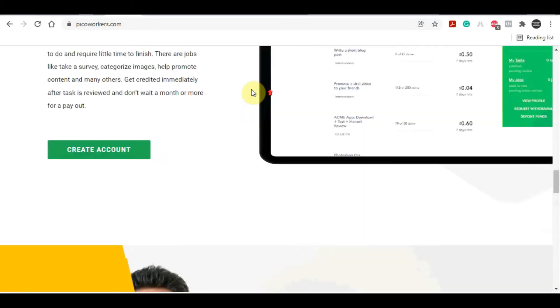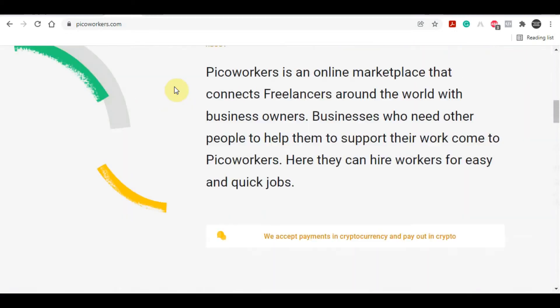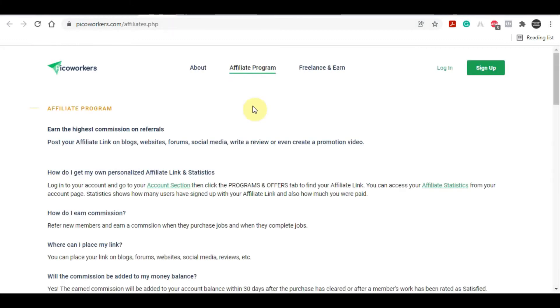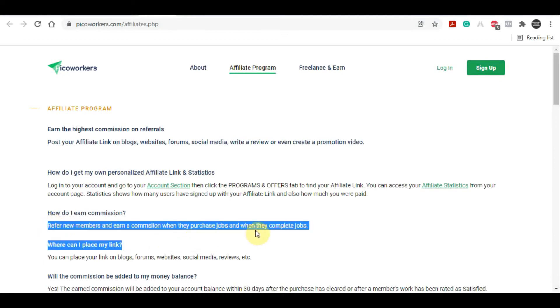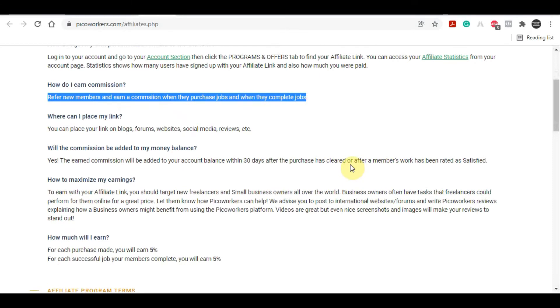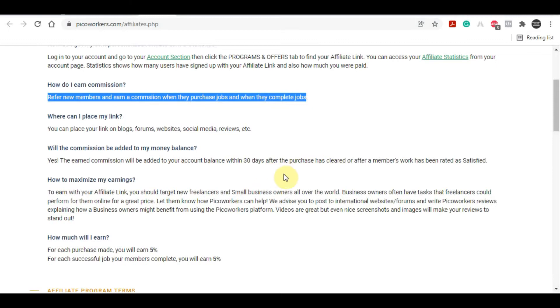I'd like to show you another strategy: the referral program. If you have a Facebook, Instagram, Twitter, or TikTok account, you can share it with friends and strangers. If they sign up and do the tasks, you earn commissions for each job they complete. They perform the work, and you get paid. The more referrals you receive over time, the more commissions you make. This becomes your second source of passive income.